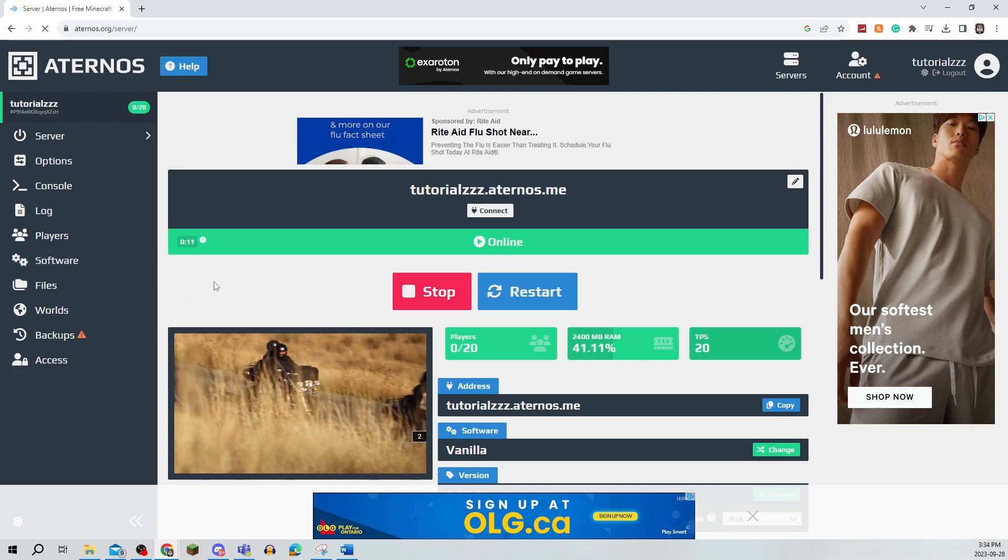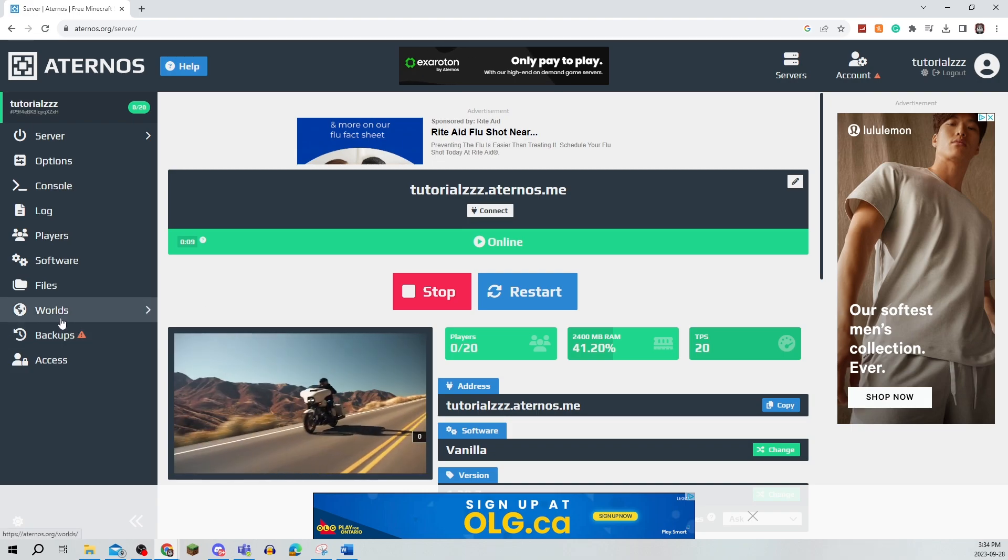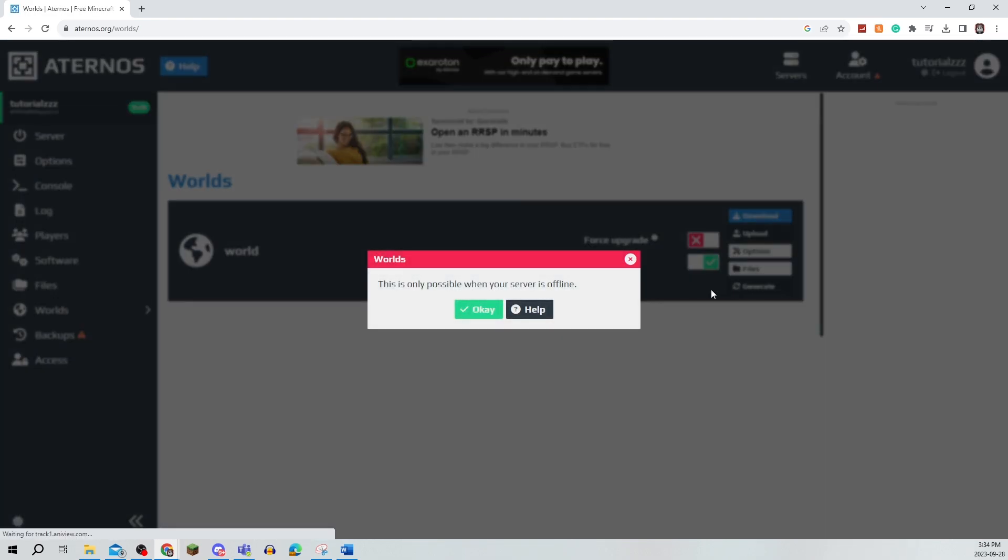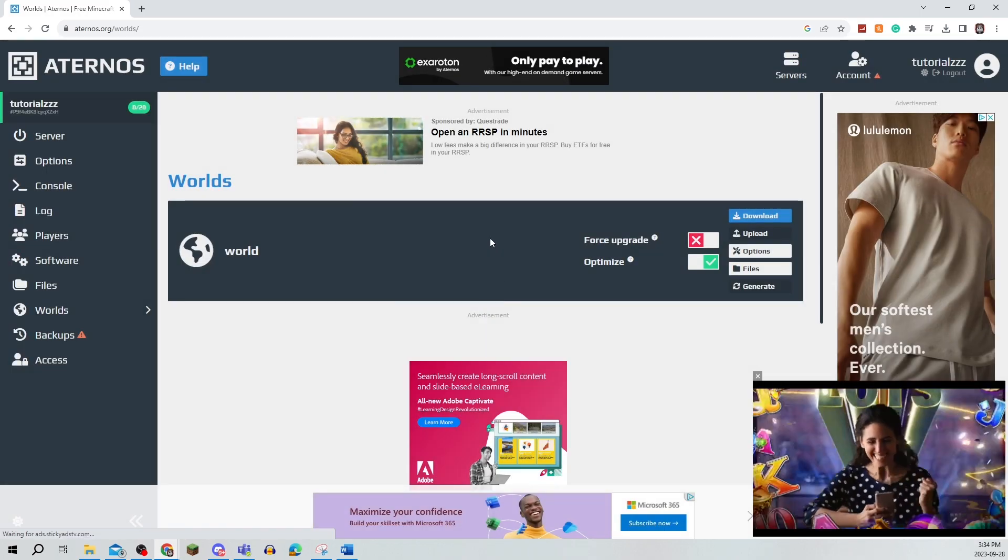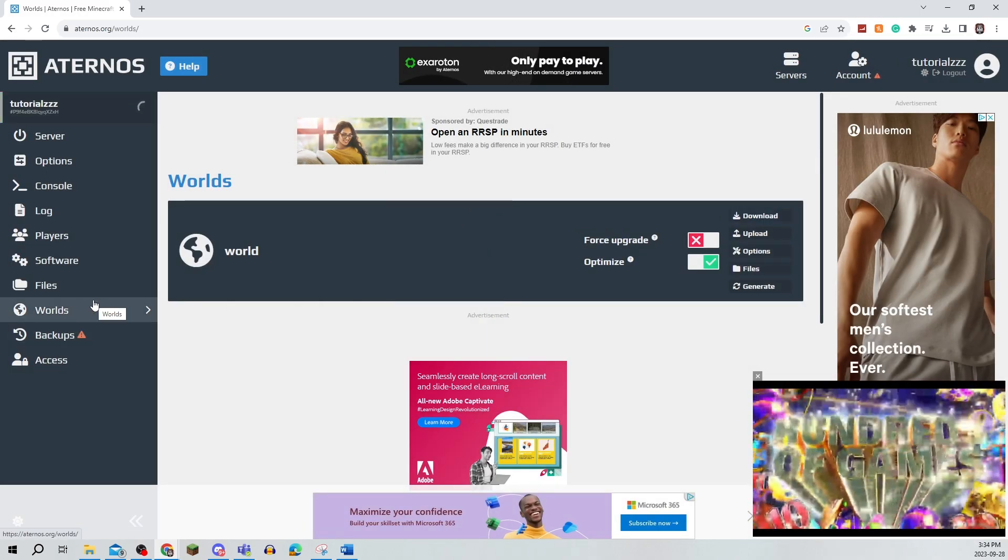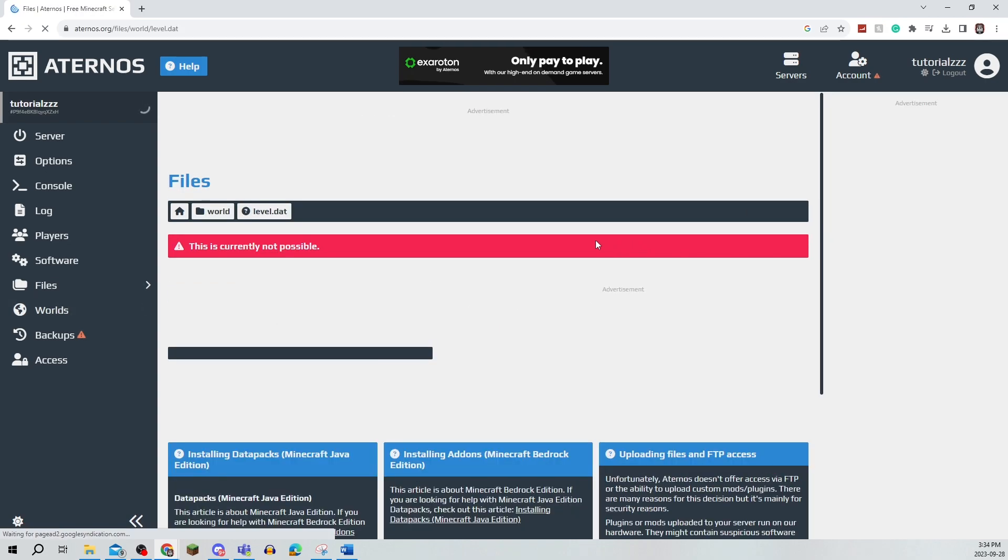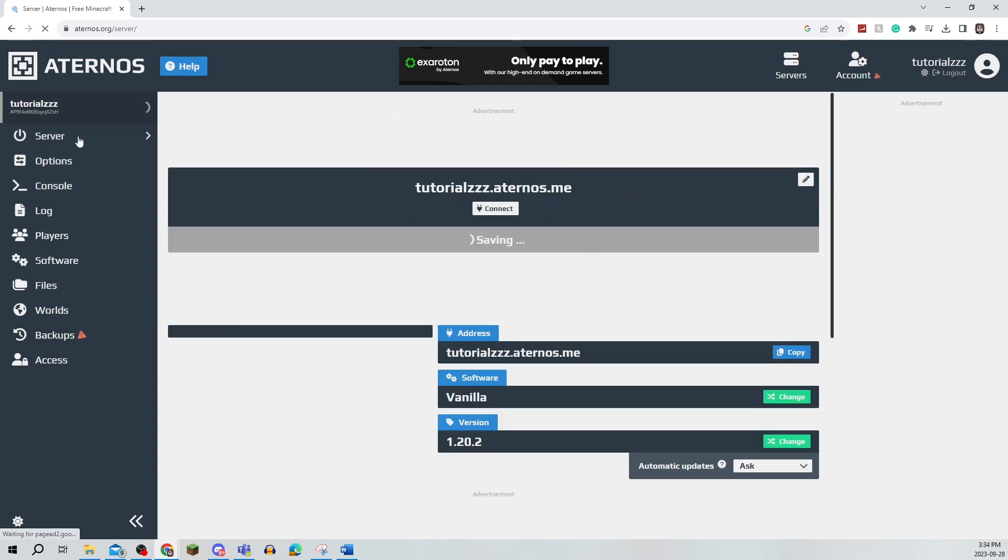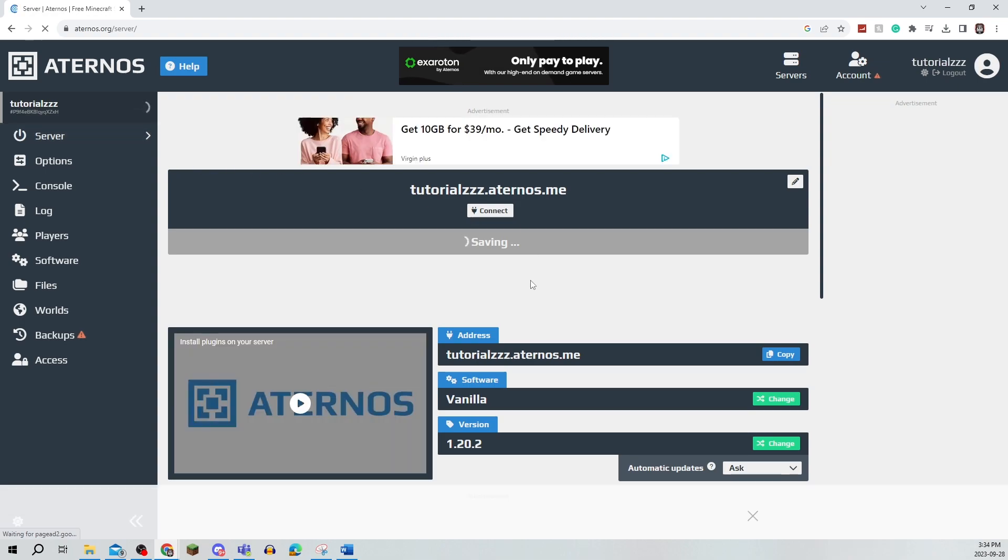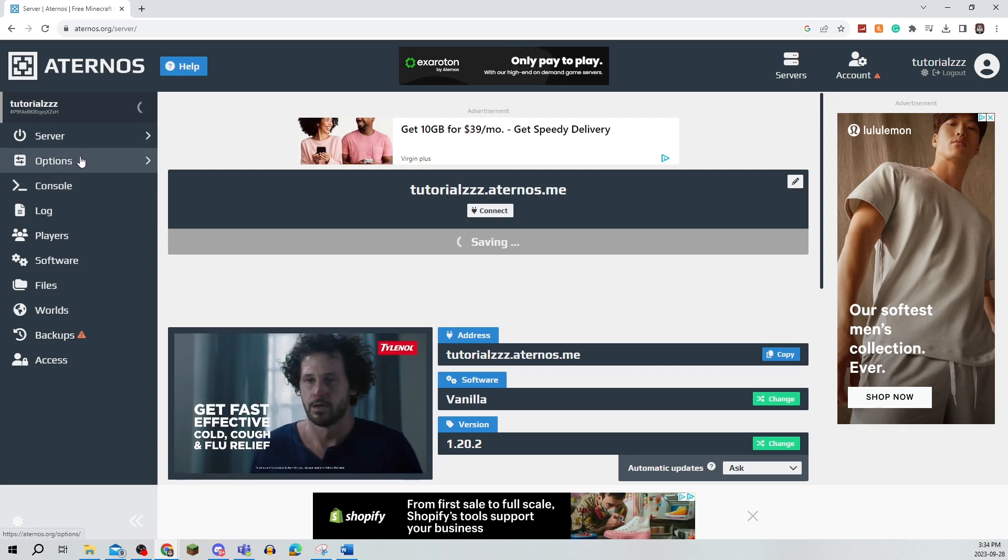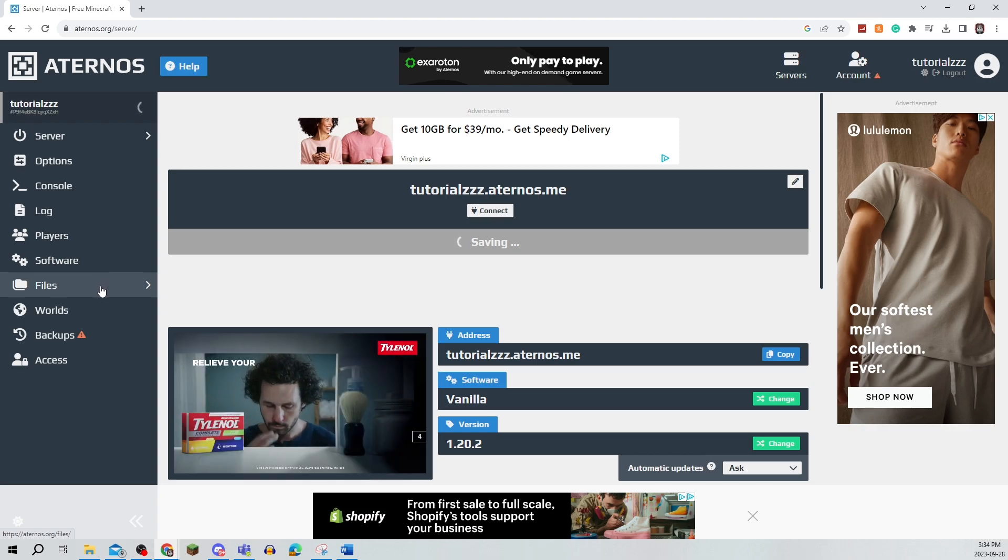You're going to begin by clicking on Worlds, and then clicking on Generate. Now, since my server is online, I do have to make it offline, as you can see. So I'm just going to go onto my server and make sure that once it is saved, I can actually turn it off so that I can do the process of creating a flat world.